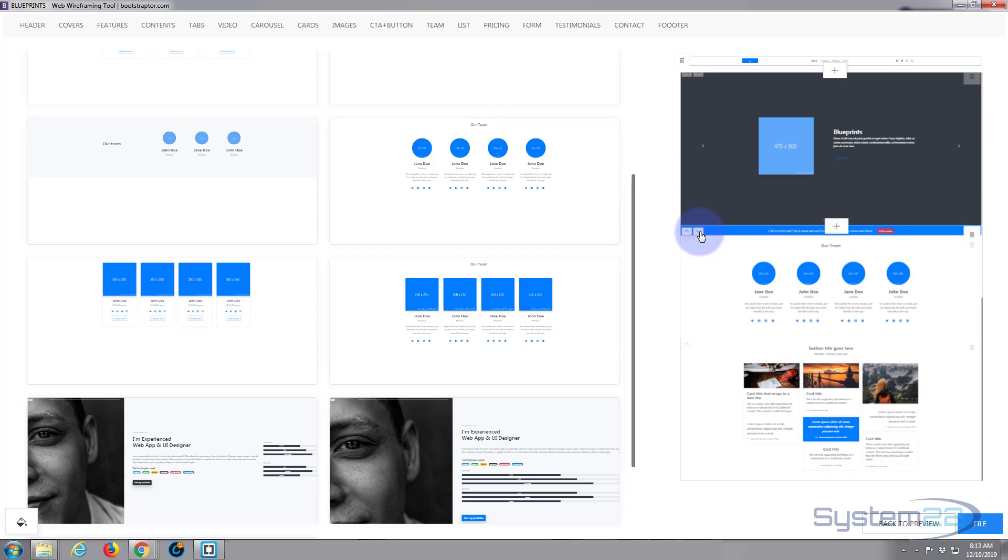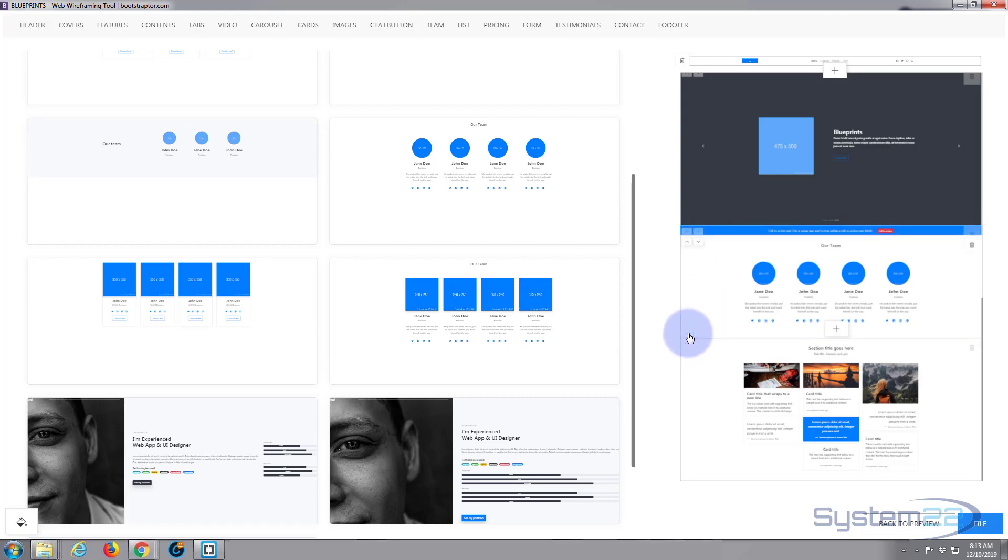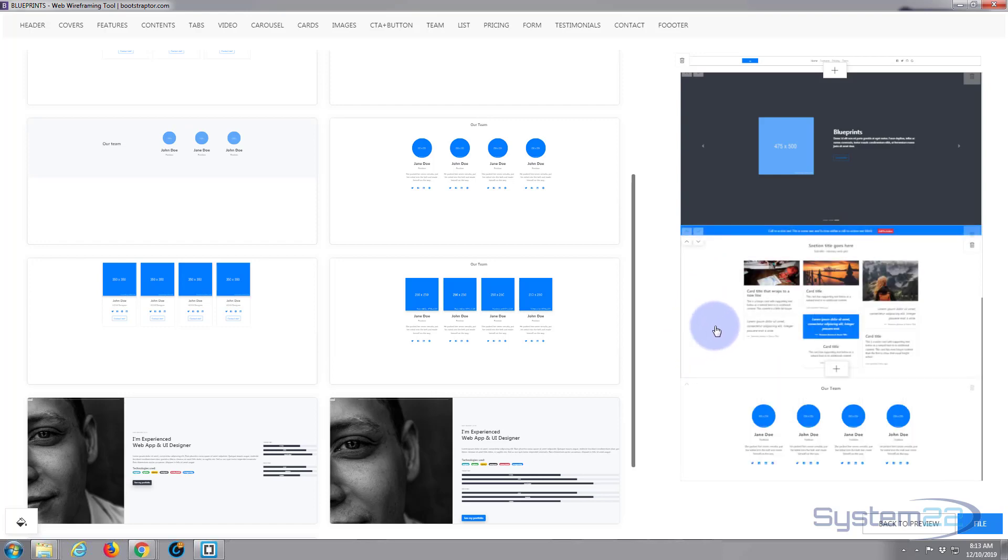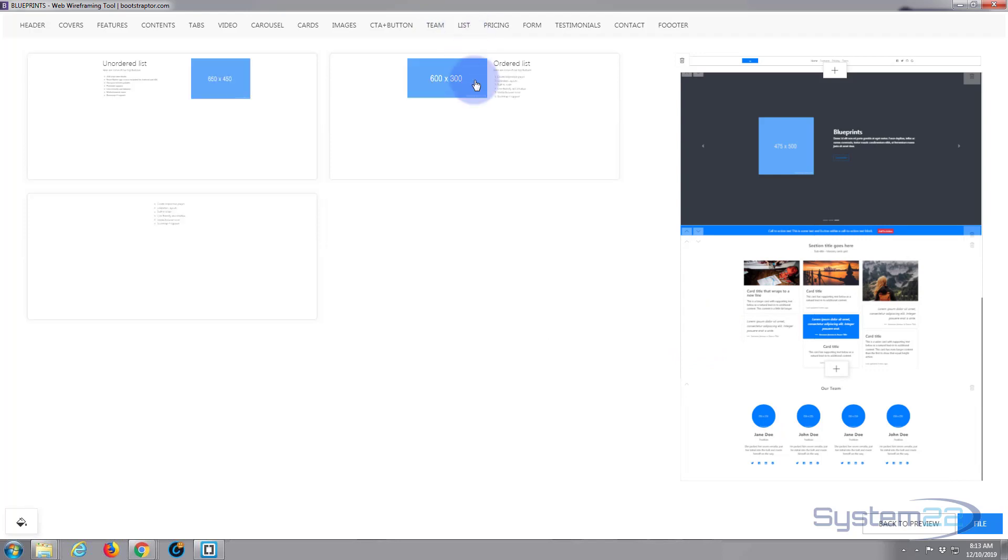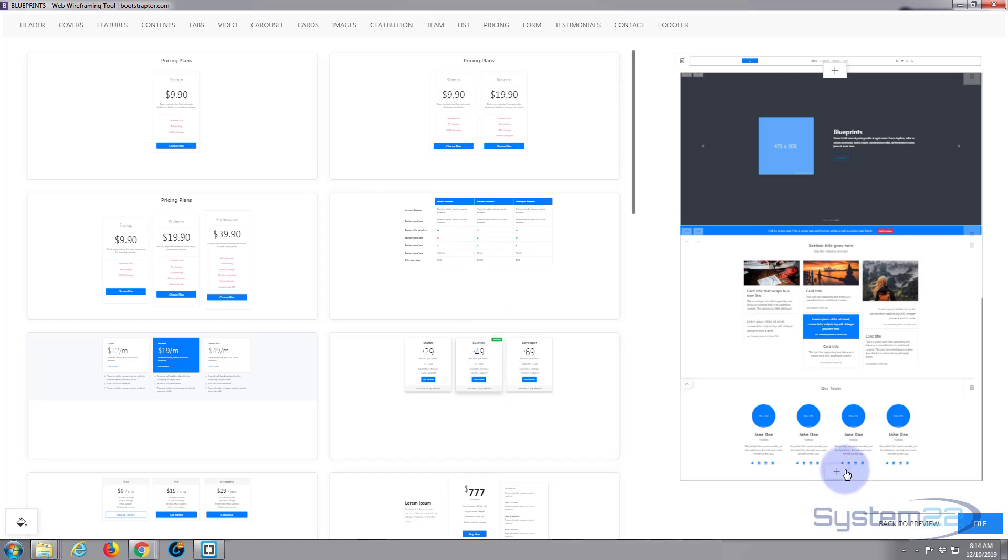Team section. We've got lists, but I don't think I'll put a list in there. Pricing tables. Let's put some pricing tables in there.